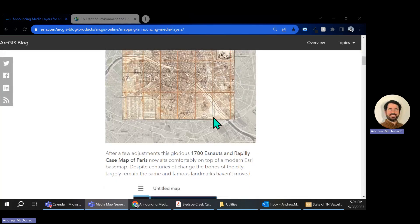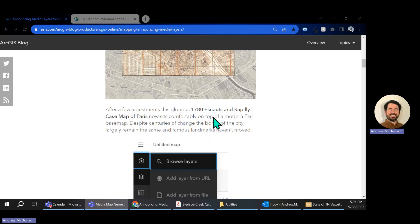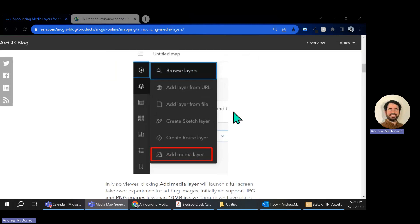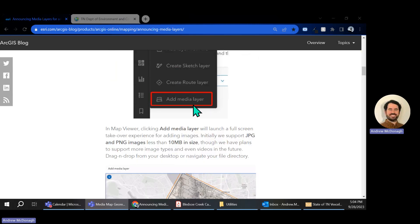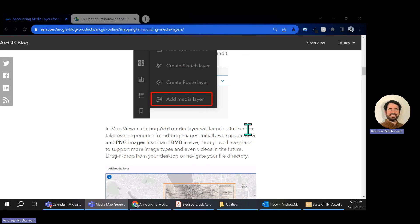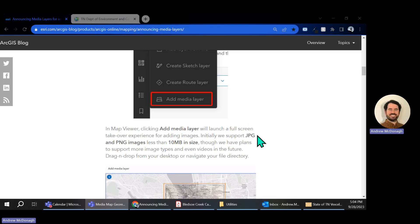The big thing we're going to be doing is a simple georeference. If you want to do more detailed georeferencing, you're going to want to use a more in-depth program such as ArcGIS Pro or ArcMap. There are some notes about the different files you can bring in. We're going to be bringing in what's called a media layer, and they can be a JPEG or PNG, limited to 10 megabytes in size.